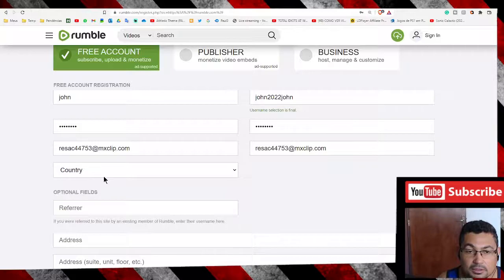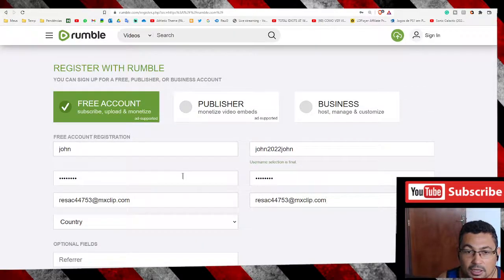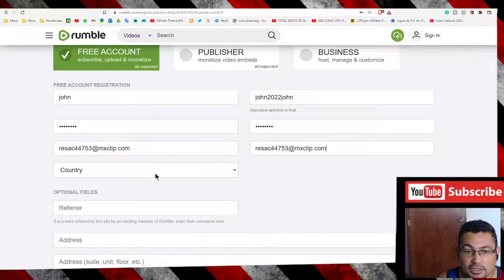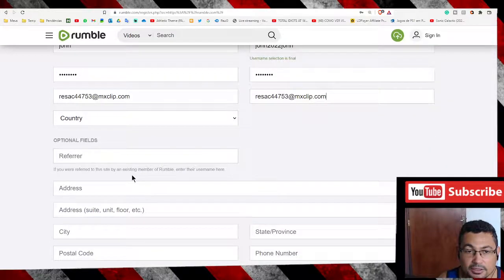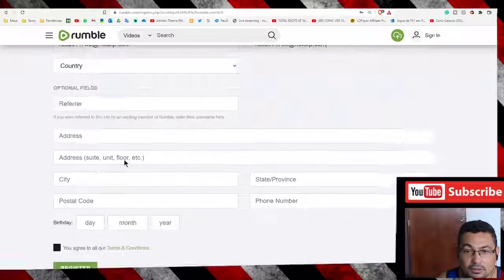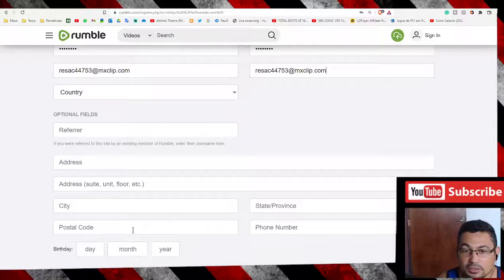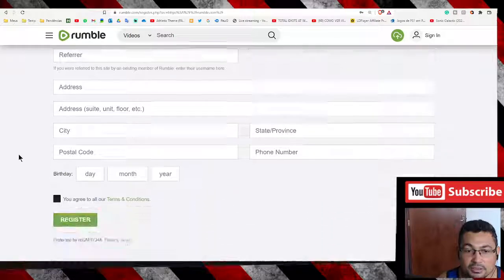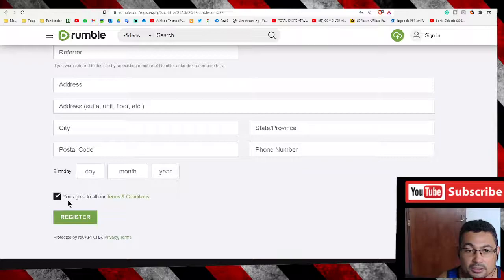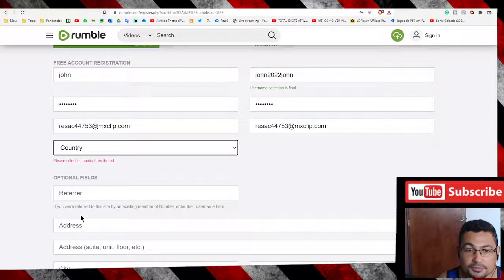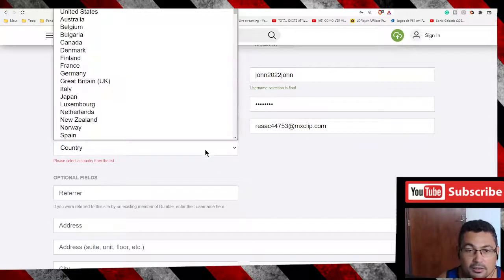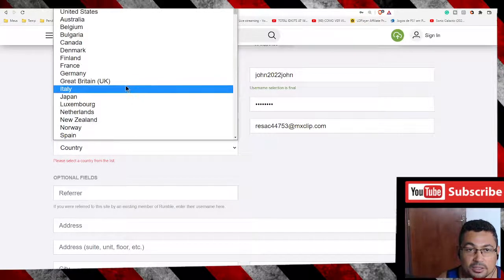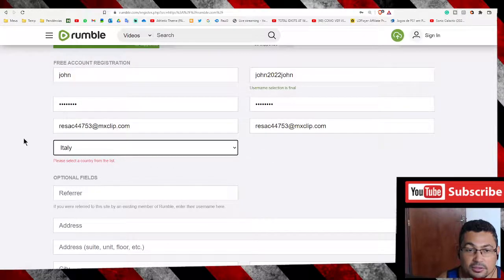Country - I think it's not necessary to put country, let's check. This field is not mandatory, so check this box and click on register. Okay, I have to put my country. Let's put Italy.